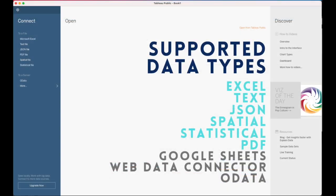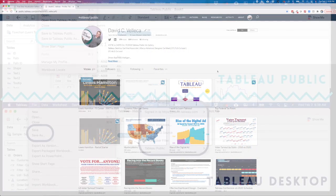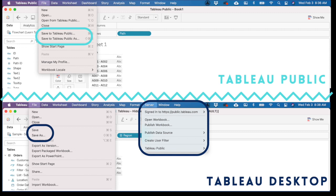Besides limits on the types of data sources you can connect to, the main limitation to Tableau Public is the inability to save a work in progress locally to your machine.